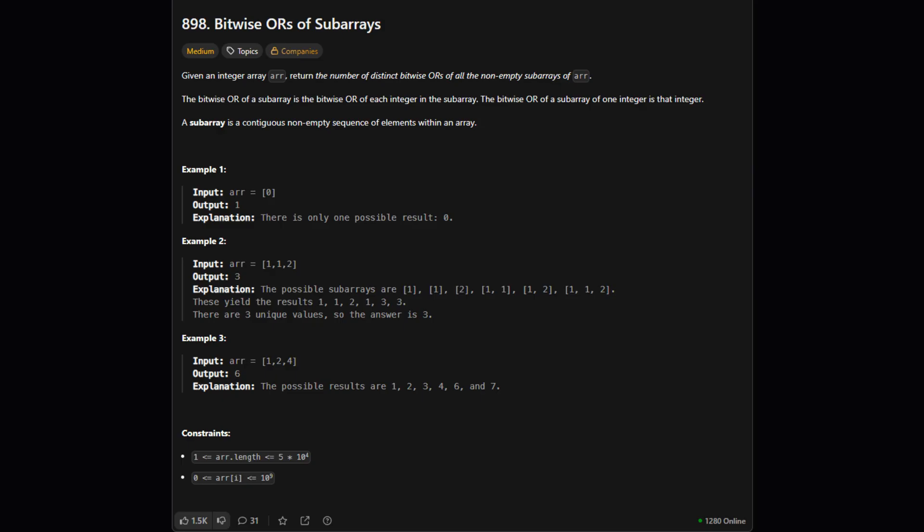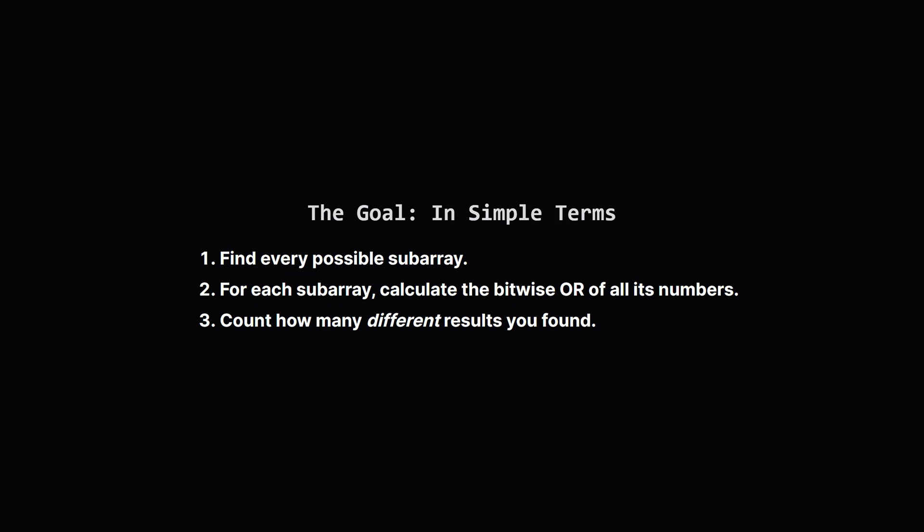Alright, so here's the official problem statement. The core task is this: We're given an array of integers. We need to find every possible non-empty contiguous subarray. For each of those subarrays, we calculate its bitwise OR. Finally, we count how many unique results we got.